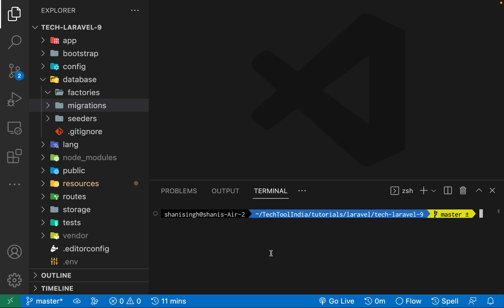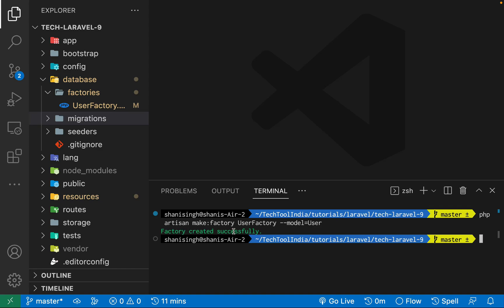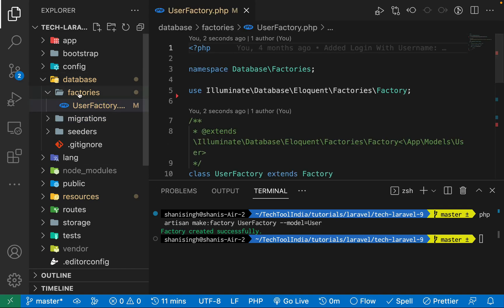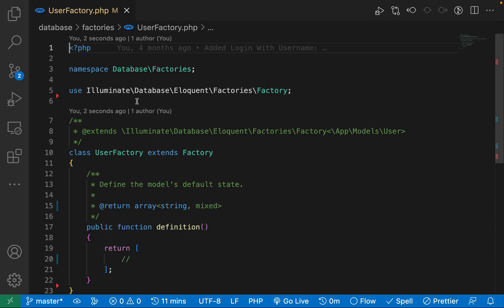To create a factory, you need to run the command: php artisan make:factory, and give the name of the factory — I'm giving it UserFactory — and you can specify the model for which you are creating this, so I'm giving it the User model. This will create our factory and assign it to the user model. As soon as you run this command, your factory has been created. Let's open it — go inside the database/factories folder — and you'll see it is extending the Factory class.